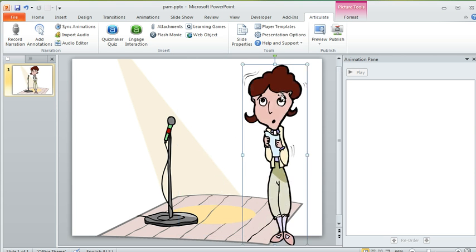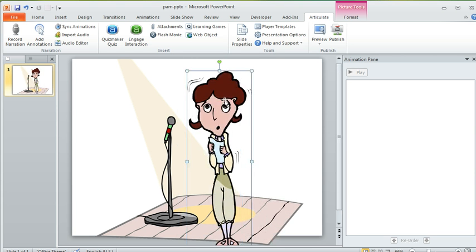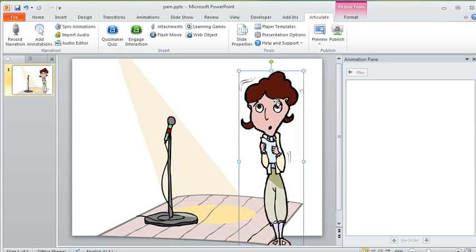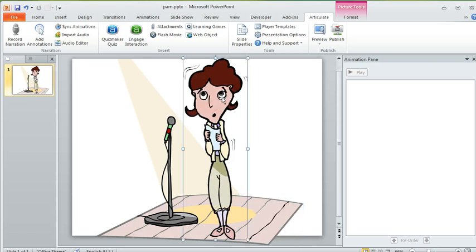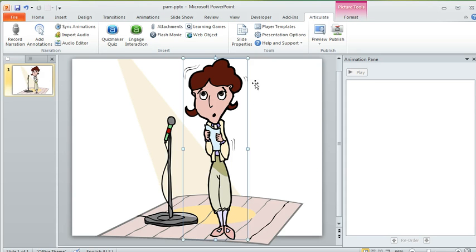She's separate from her background. You'll notice if I move her around the background stays put. So if your character has a background or if it's grouped with other things that might have come along with it, you'll want to separate the character from the background so that you can animate the character all by itself.